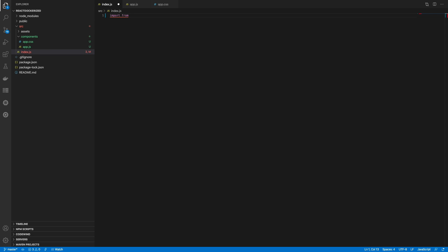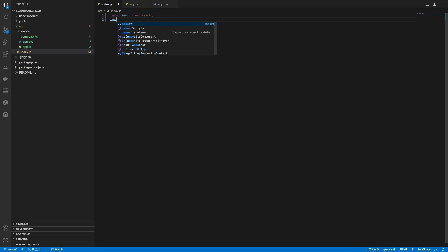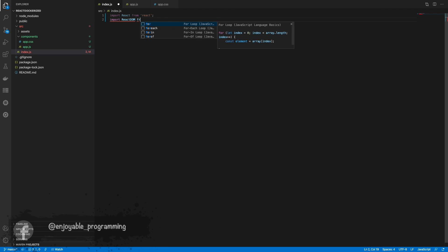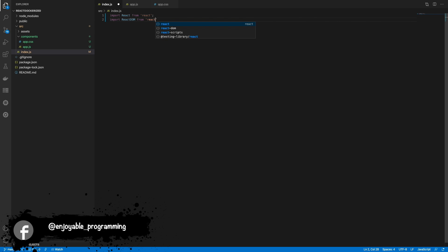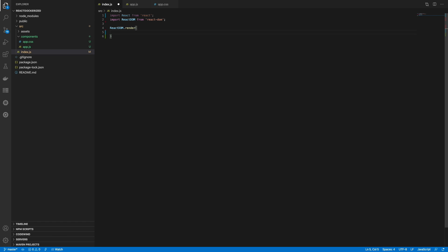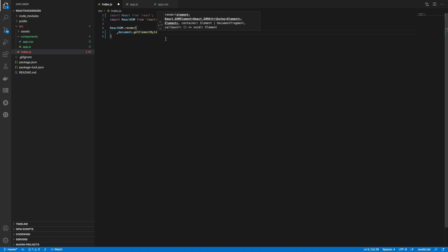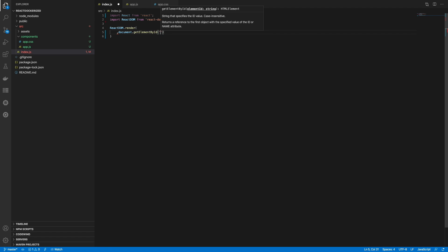We need to start our React project by importing the React module and then ReactDOM. React has all the functions that we need, and ReactDOM has the render method. We call the render method and pass getElementById('root') — we are asking the document for the element with id 'root', which we can see right here.